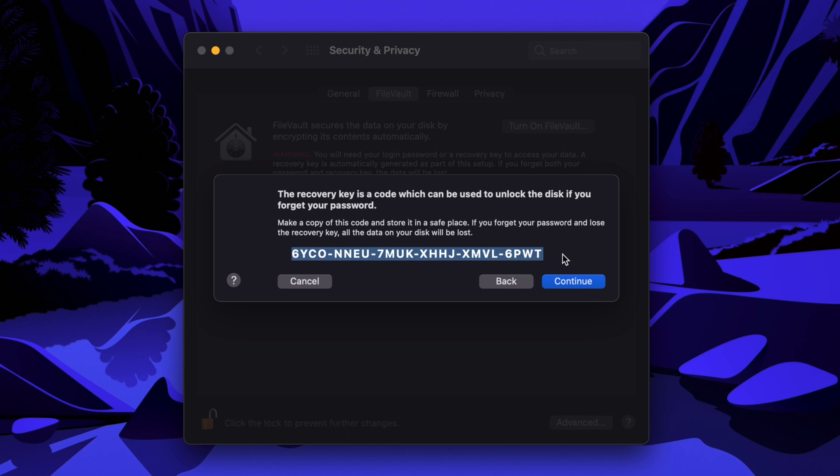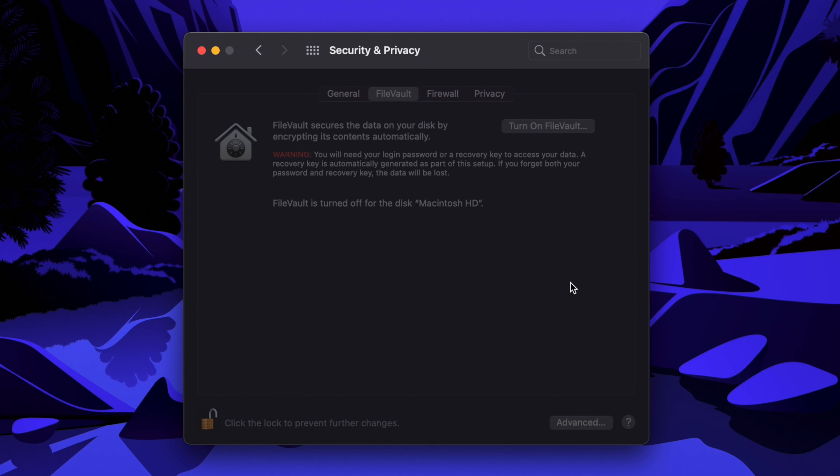Write it down on paper or in a note on your phone or store it in any secure place that isn't on your computer. If you store it on your computer, it won't help you because if you forget your password, then you won't be able to access the recovery key and your data will be lost. Then, click continue in the lower right of the window and your Mac will be encrypted.